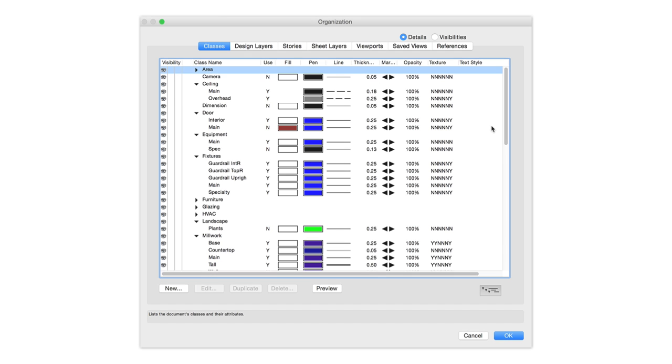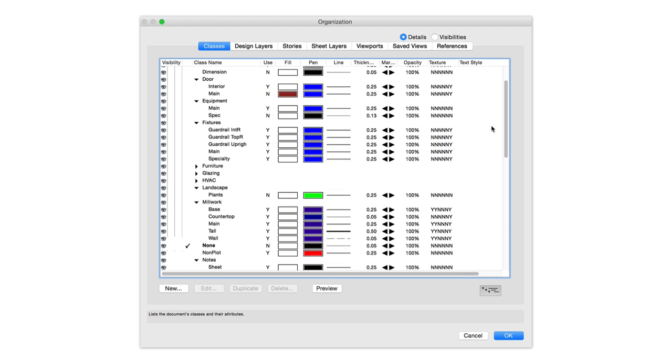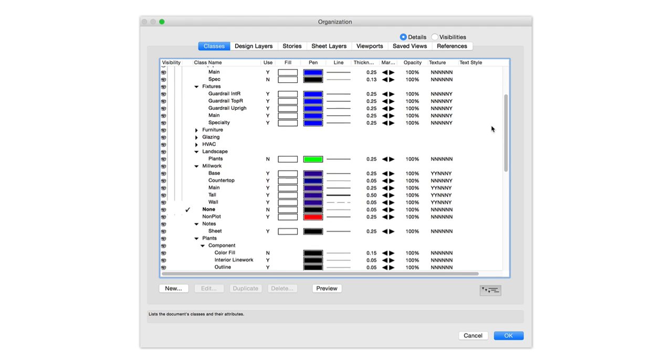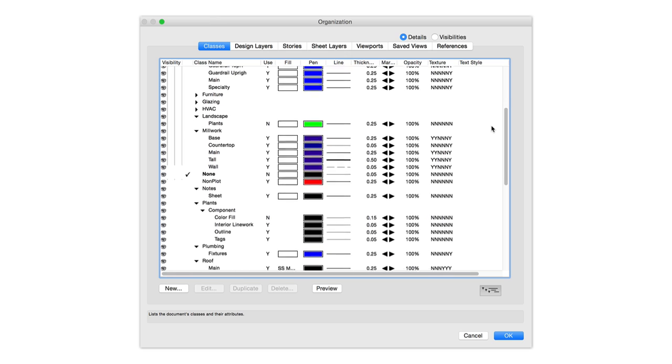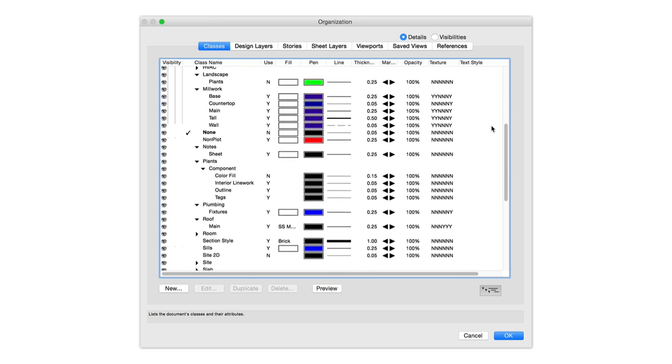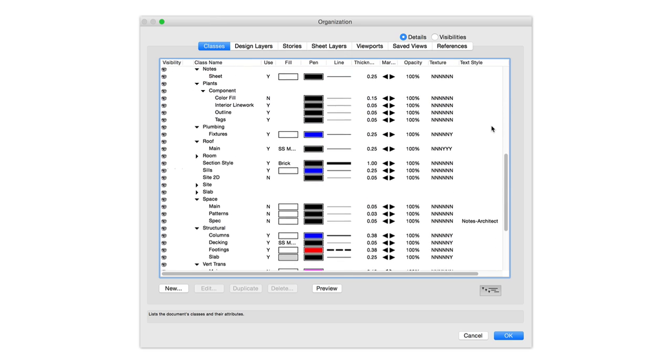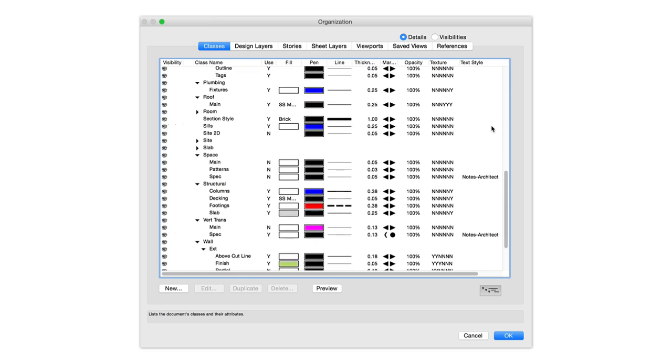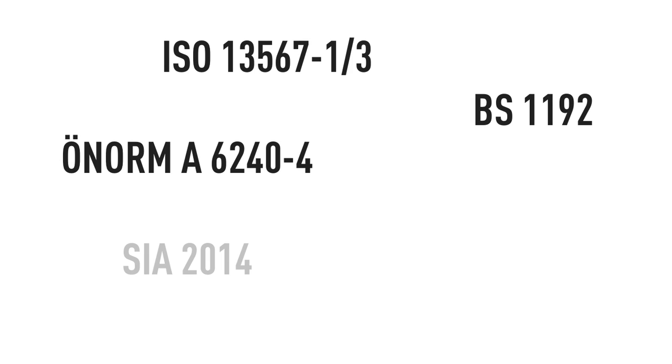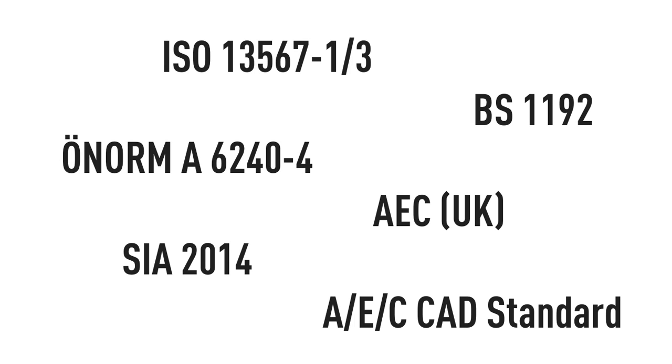You work hard to establish the various layer and class organizational structures within your Vectorworks documents. When the time comes to export to DXF DWG, often it's required to adhere to standards outside your own workflow.